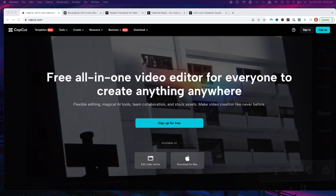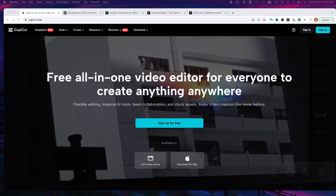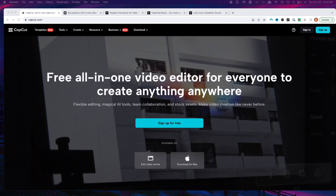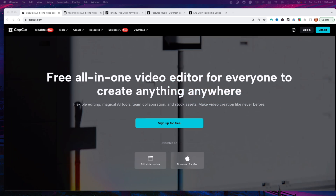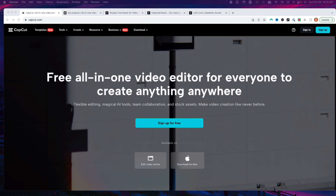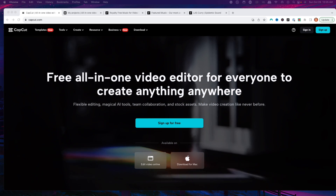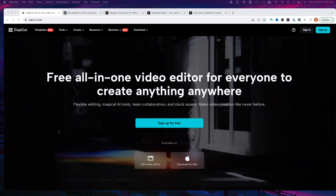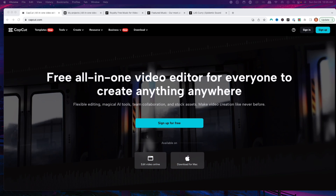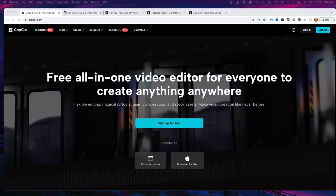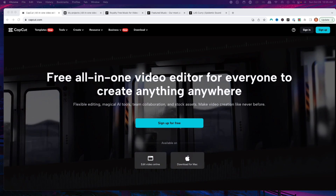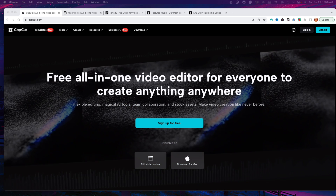CapCut is a free all-in-one video editor for everyone to be able to utilize. You can use it on your mobile, on your Windows, on your Mac, even in the browser. And that's what I'm going to show you here today, which is going to be the simplest way to be able to edit.